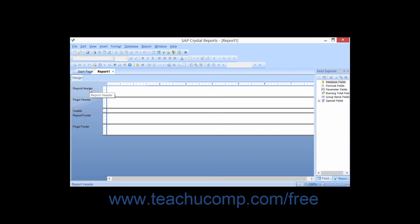First there is the report header. Fields of information and other report objects that are placed into this section will display only once at the very beginning or top of a report, so this is a common location for report titles. Next is the page header. Objects that are placed into this section will print at the top of each page of a report. This is a common location to place report dates, page numbering, and other common header information within a report.